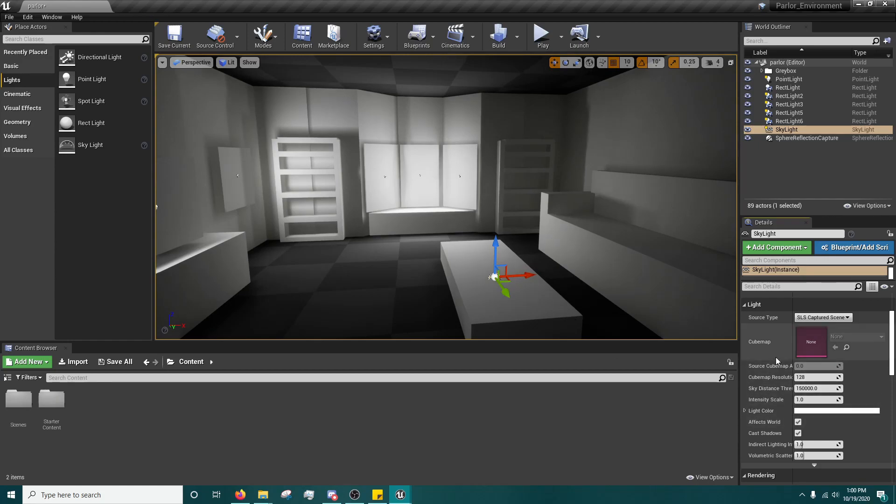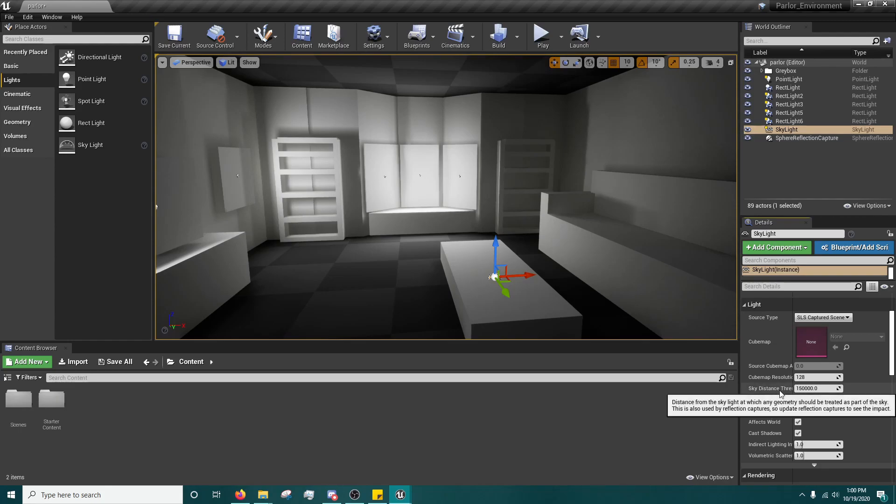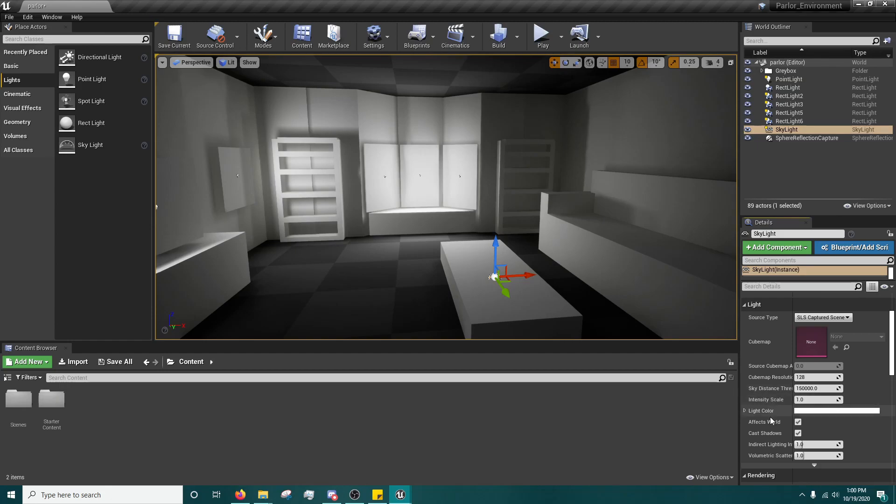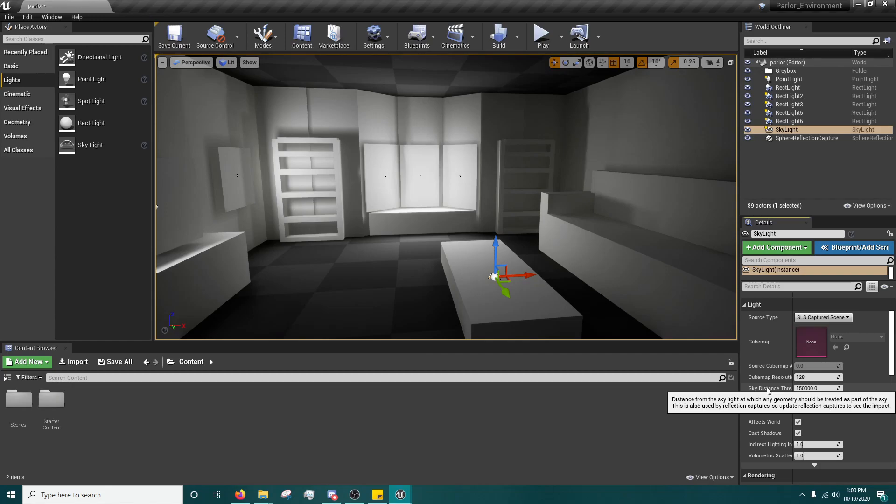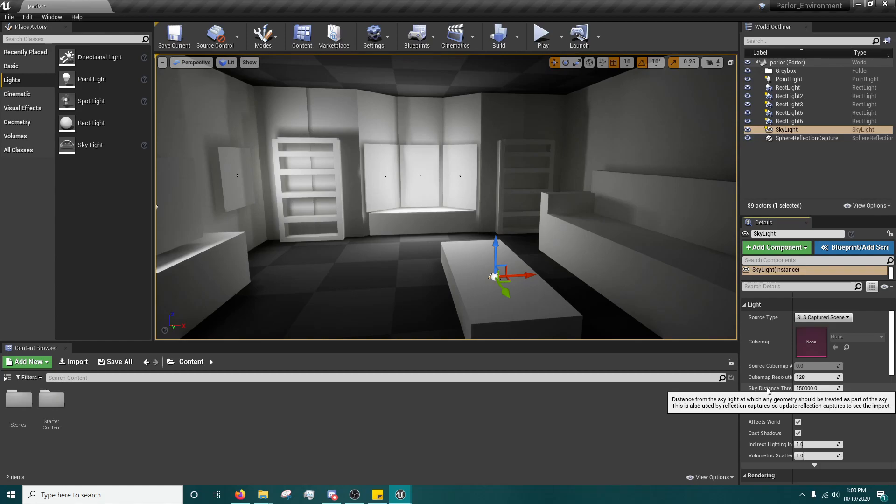Now, here are some really important settings. I won't go over all of the skylight settings. These are just the ones that'll help improve your lighting, but one of the important ones is the sky distance threshold. And right here on Reel tells you that it's the distance from the skylight at which any geometry should be treated as part of the sky. This is also used by reflection captures, so update reflection captures to see the impact.